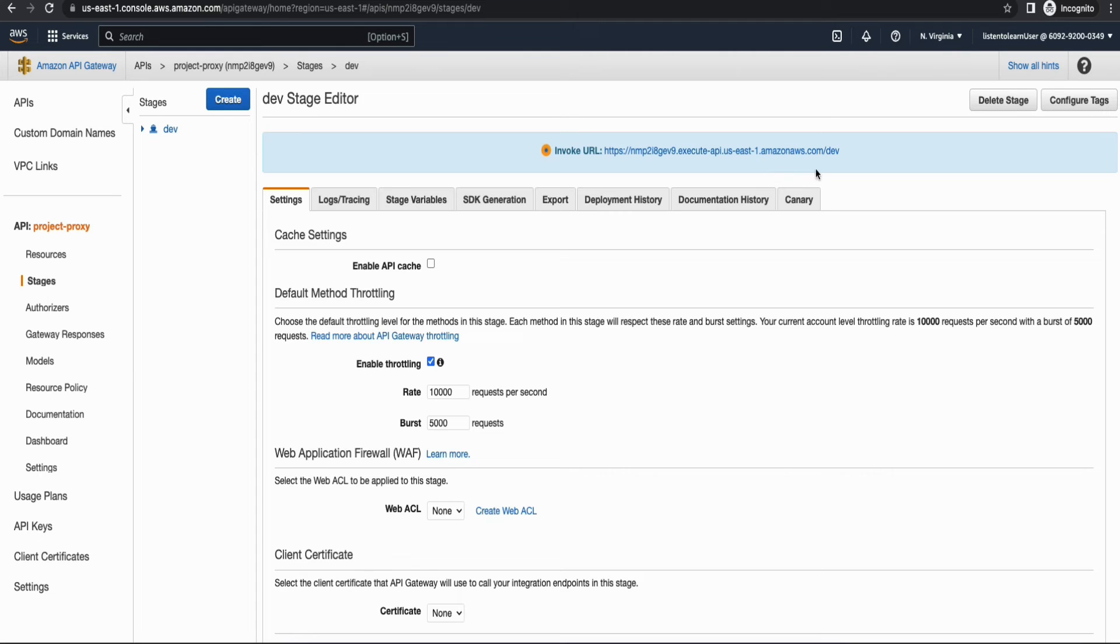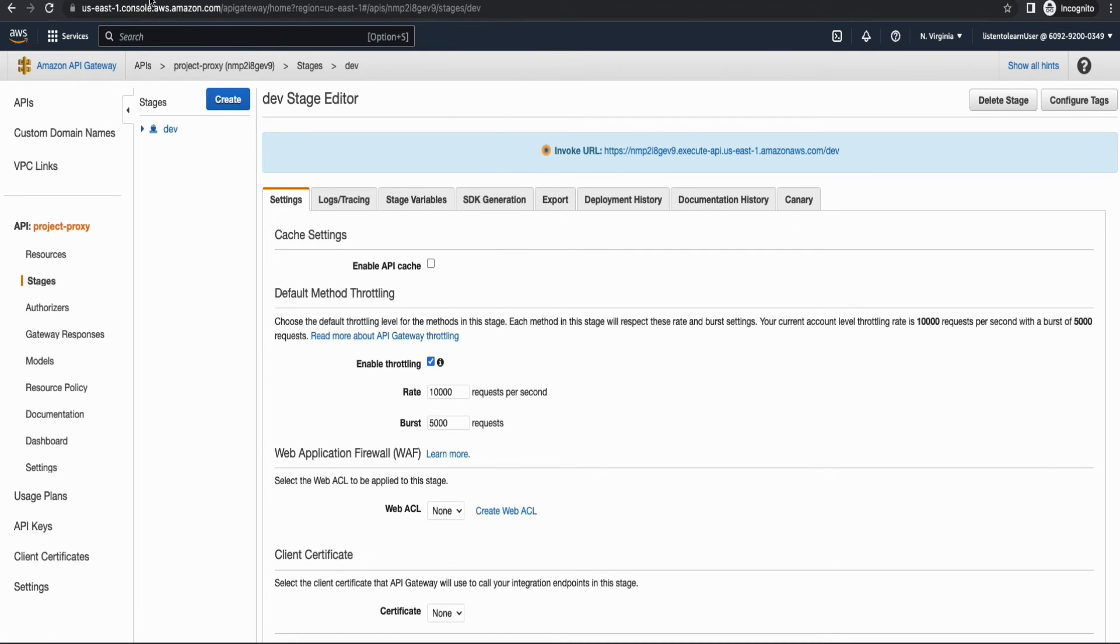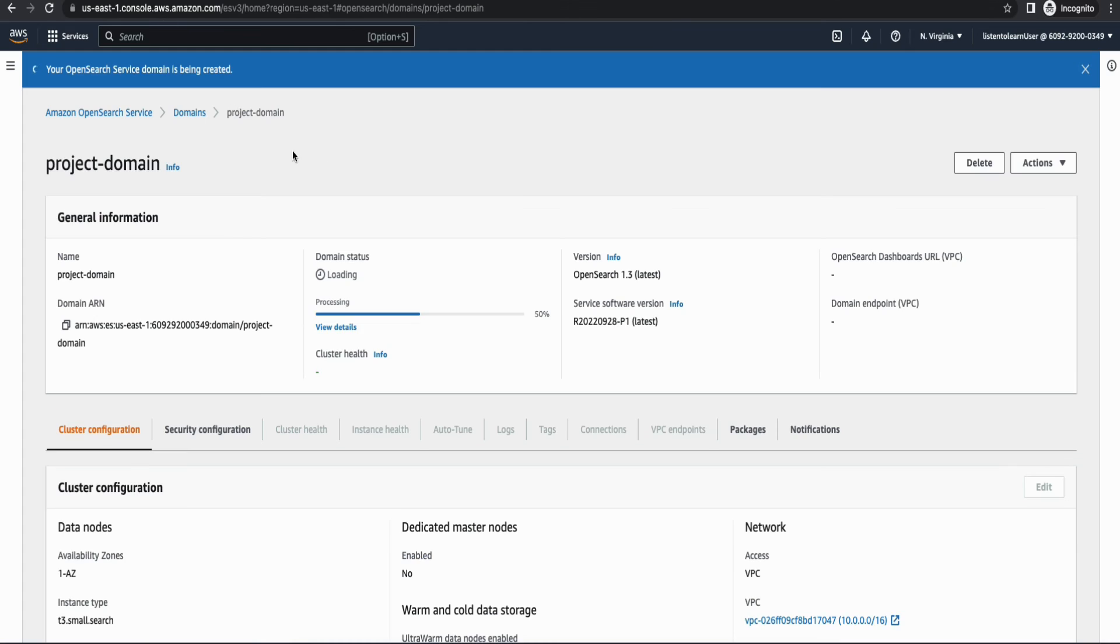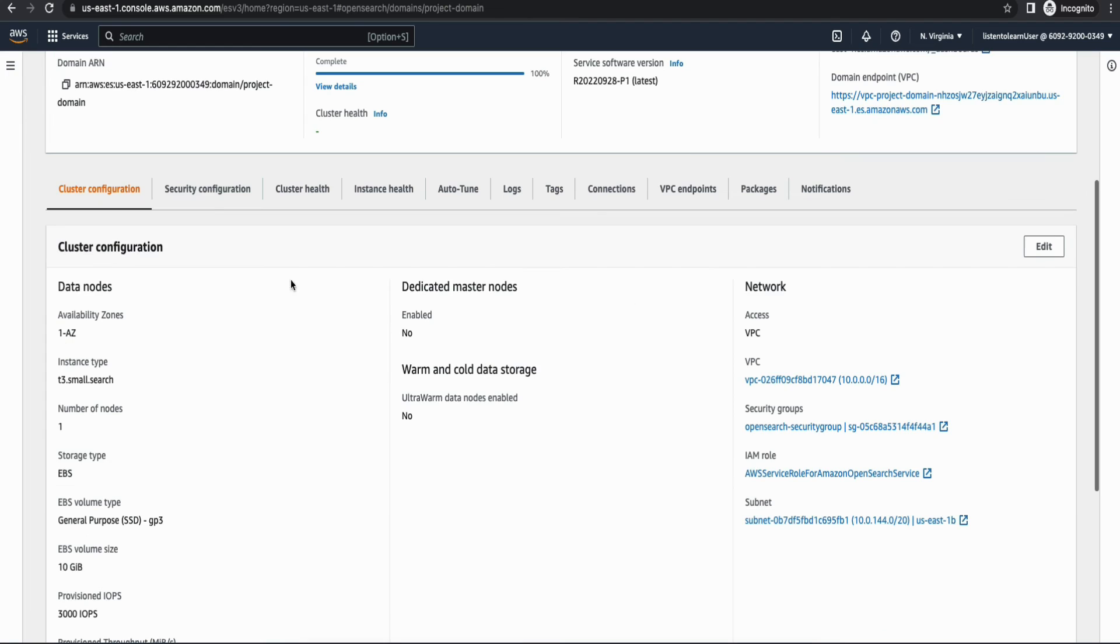Alright, so we have our API gateway endpoint available as well. So now let's go back and check what's happening with our OpenSearch domain. So it's still creating. It's almost 50% so I'm going to pause the video and come back.